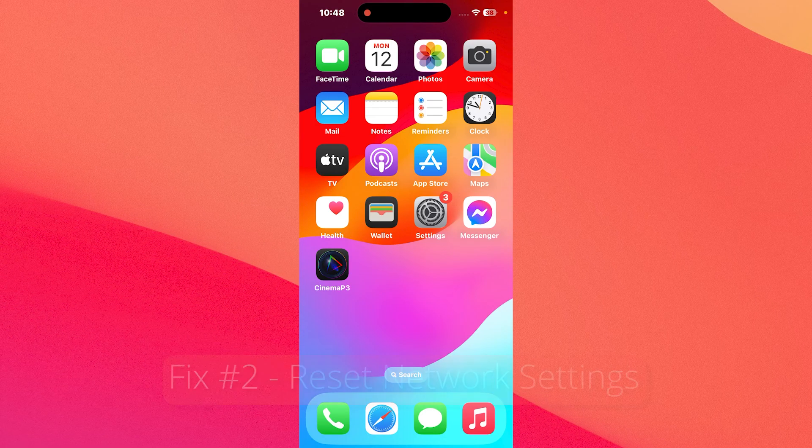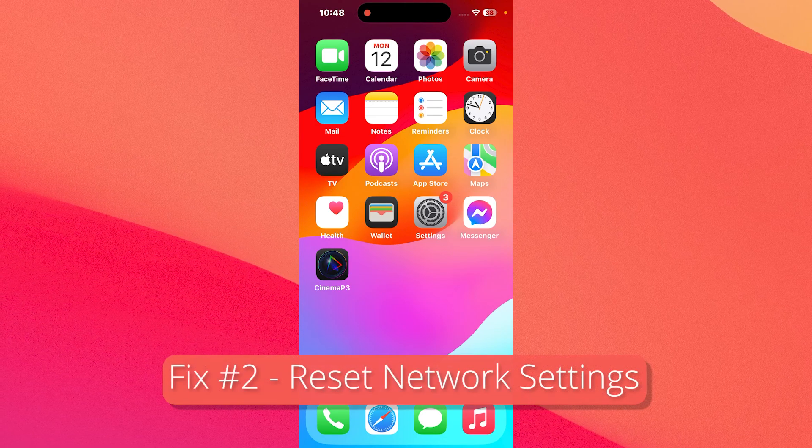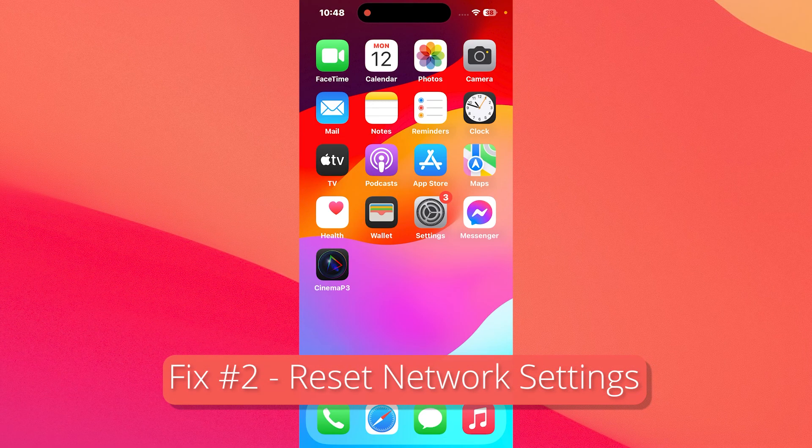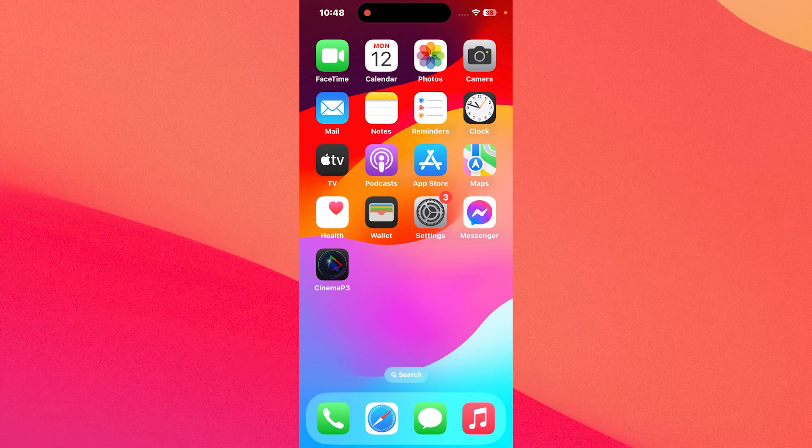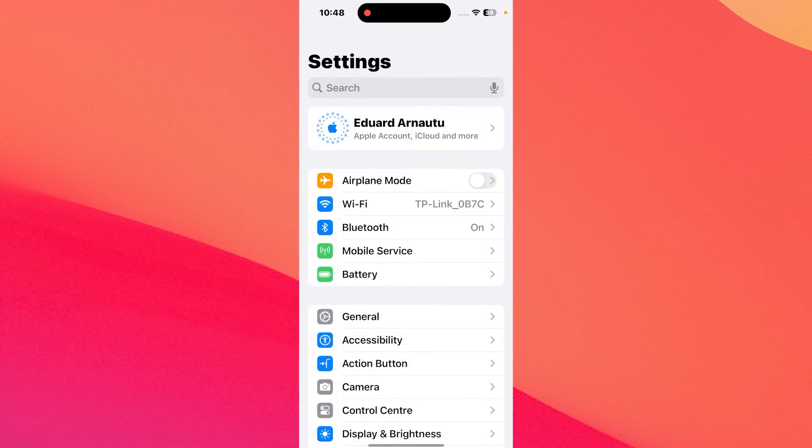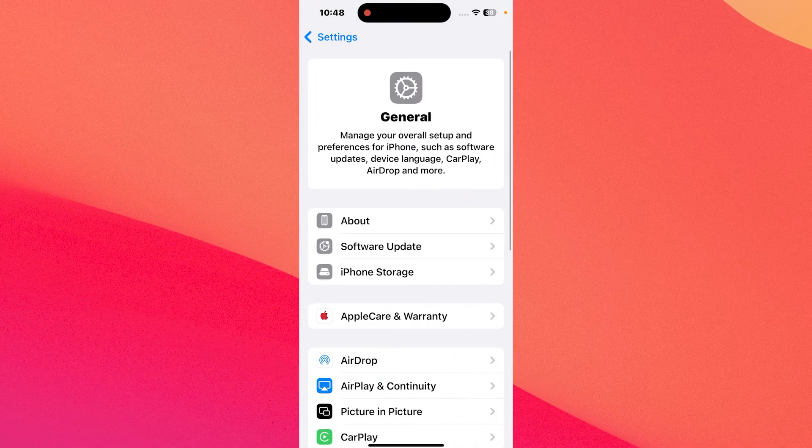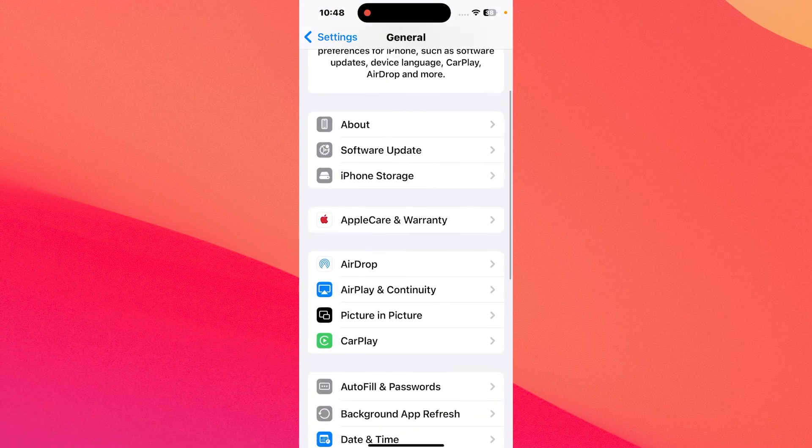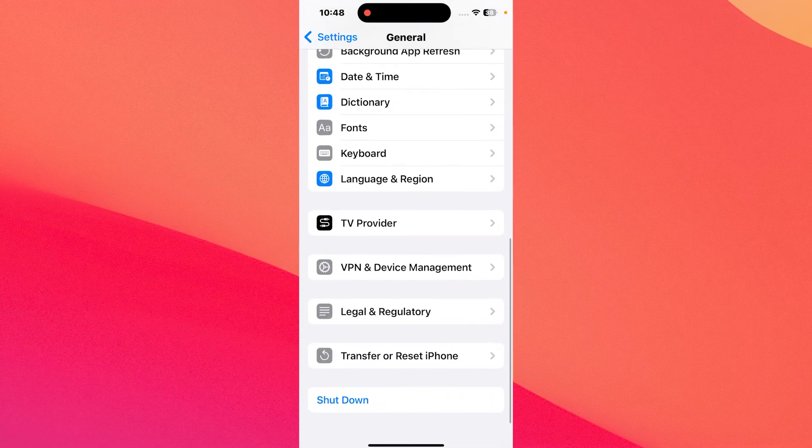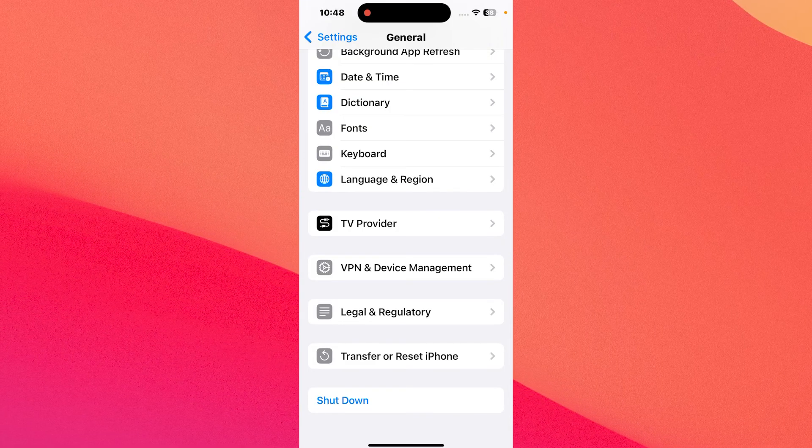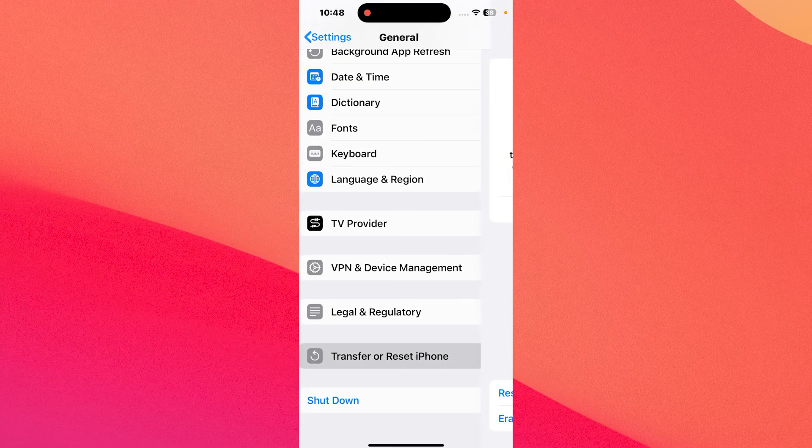Next in line, another useful solution is to reset the network settings. To do so, tap on Settings, then head over to General. In here, what you have to do is scroll down until you find Transfer or Reset iPhone, so tap on it.